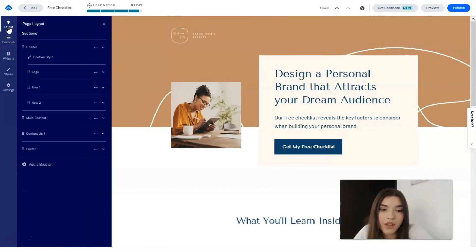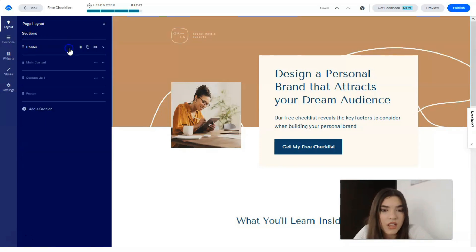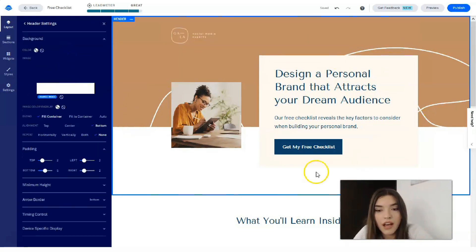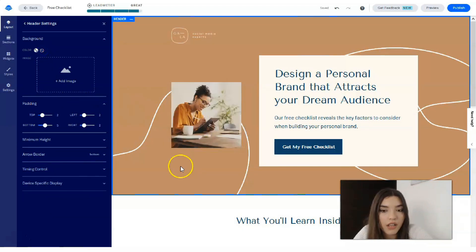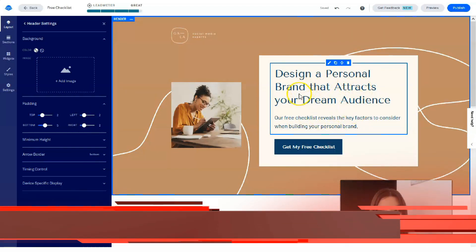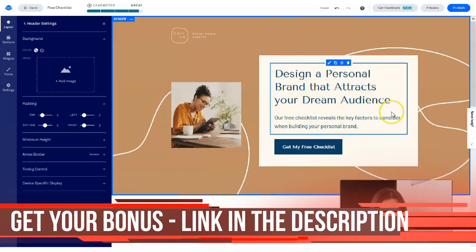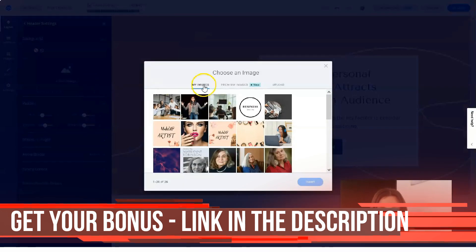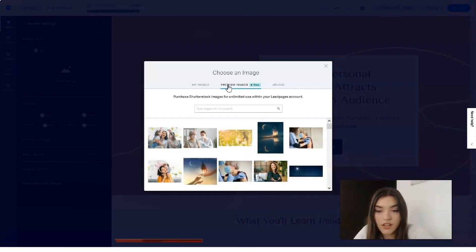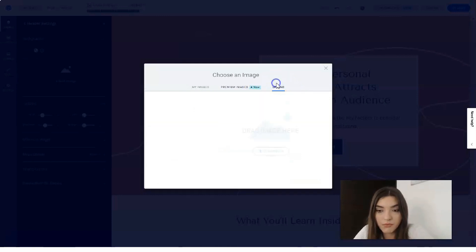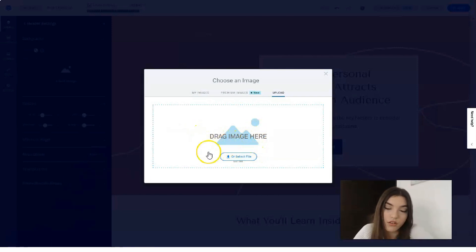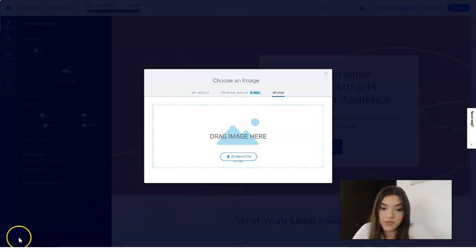Now let's redesign the header section. You can rename the page and adjust the section style. I'd like to add a background image. You have the option to buy images directly within Leadpages, but they're not free. I advise you to prepare your own images for your project's landing page. I'll upload a background image from my laptop.